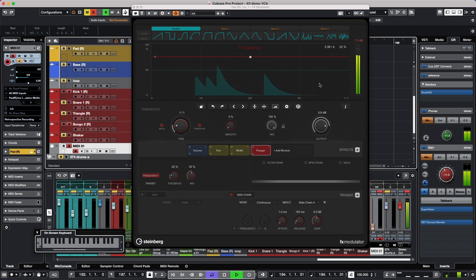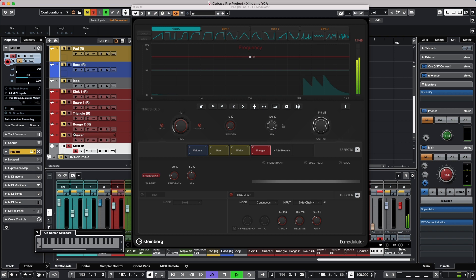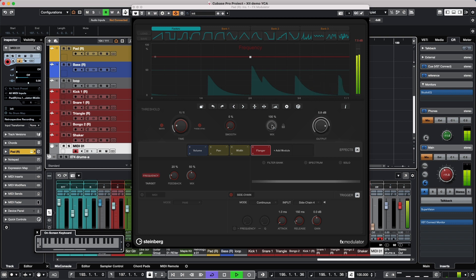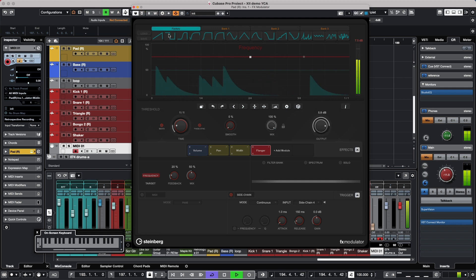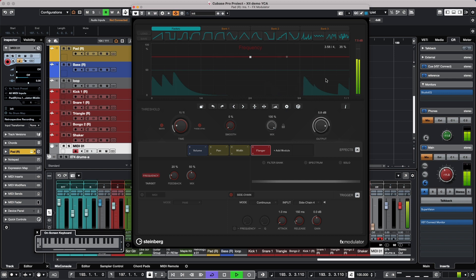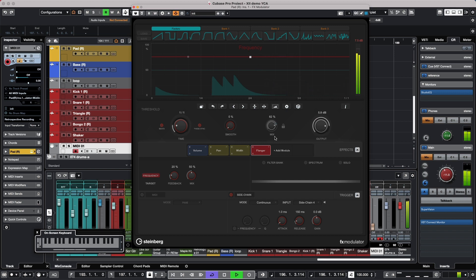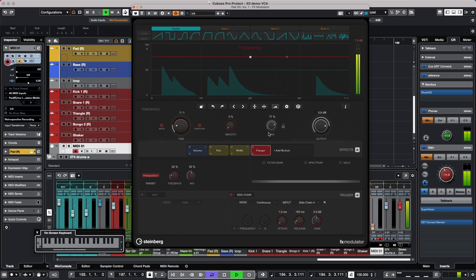Let's listen to this in context of our track. If we bypass the effect, we can hear the original sound, and then with the FX Modulator active. If I wanted to blend the original with what we've done, we have this mix knob — so I can have the original pad sound filling in while adding rhythmic and harmonic interest by combining them.